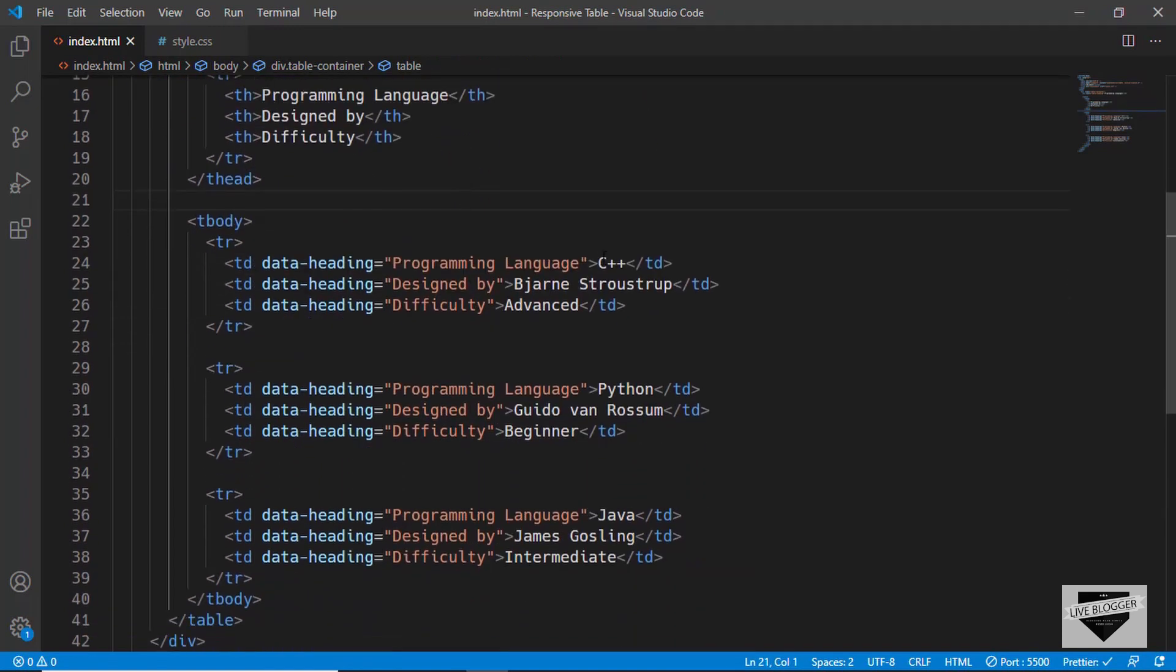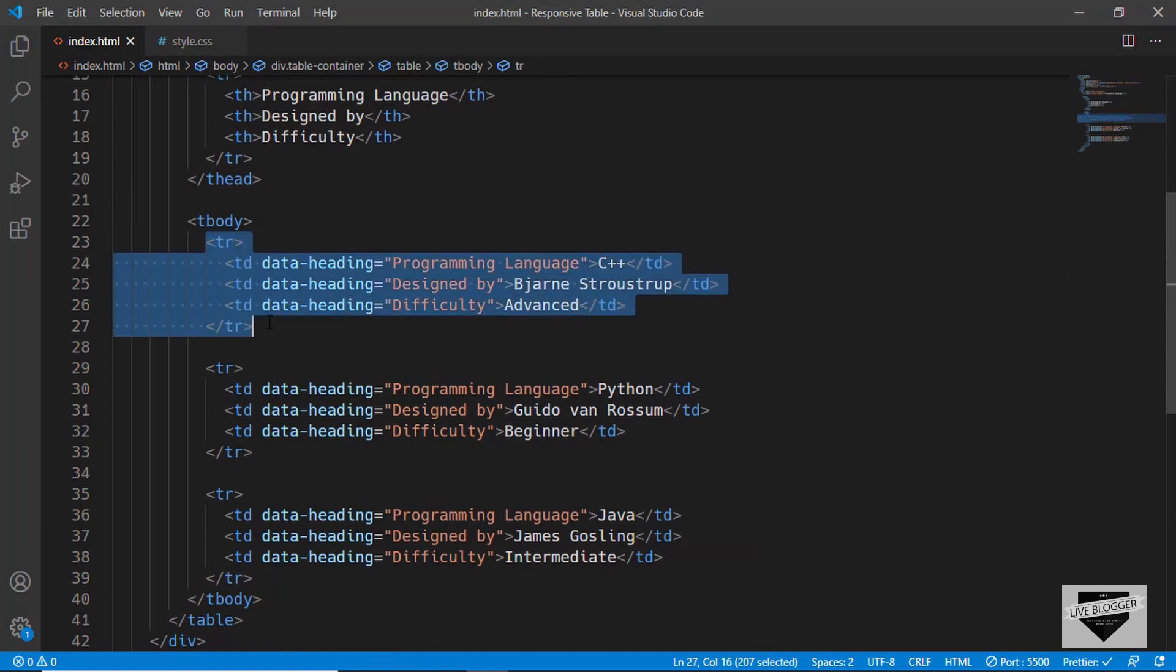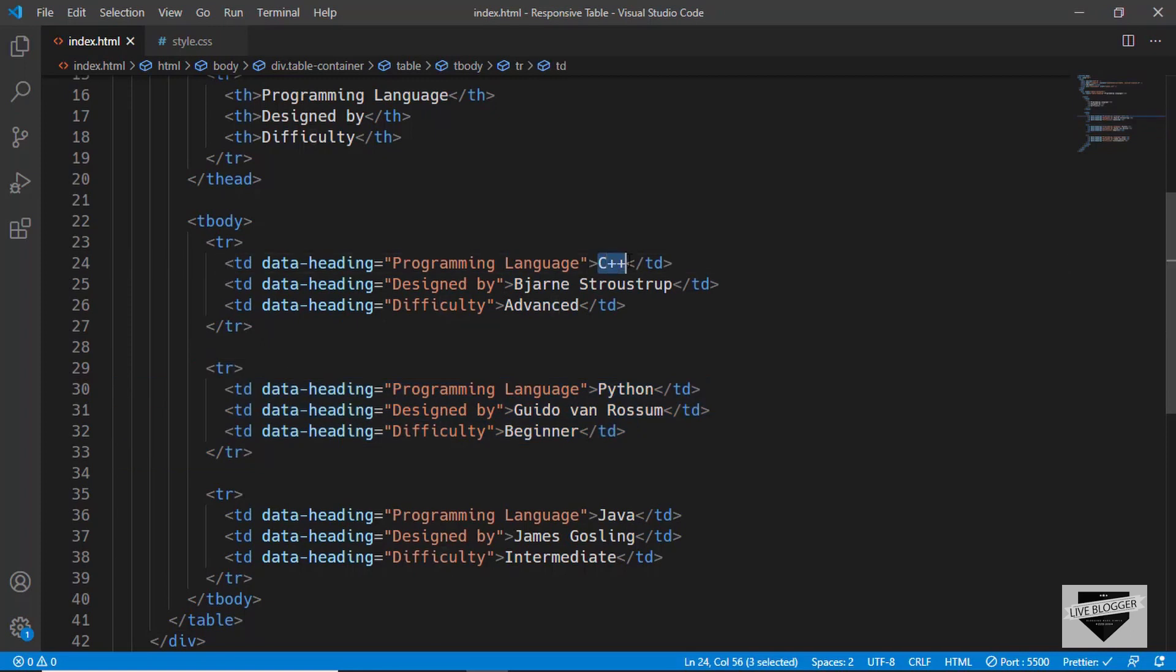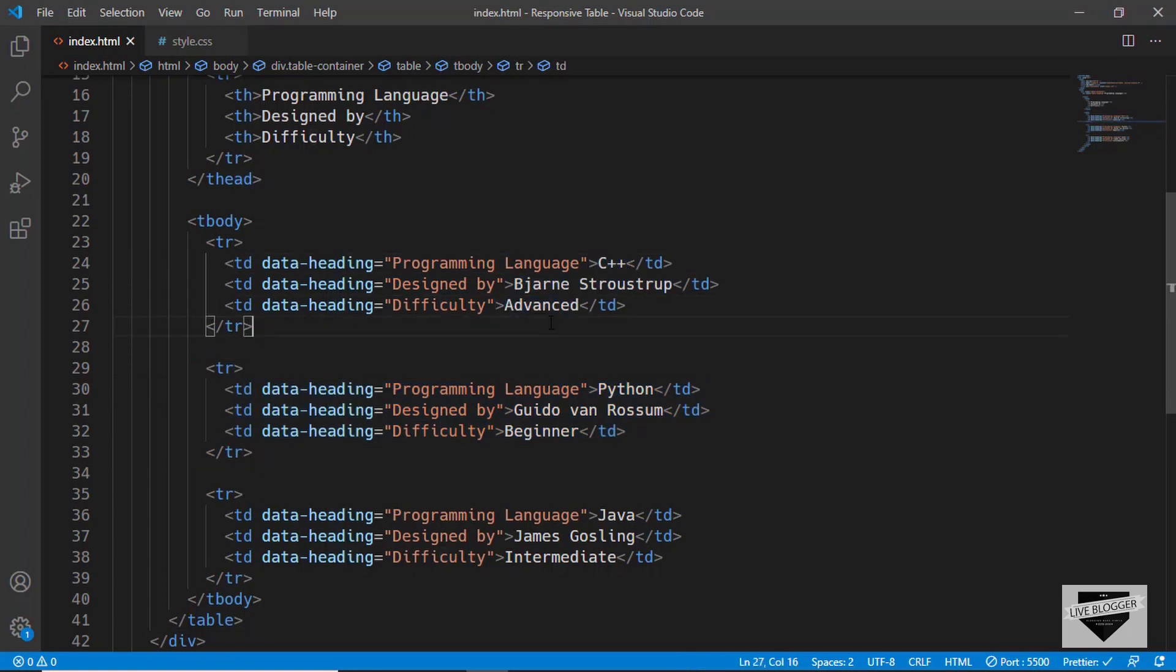And in the same way, these are the different rows. This tr is one row, and this is the next row. And these are the values. So, you can change all this text to your needs.